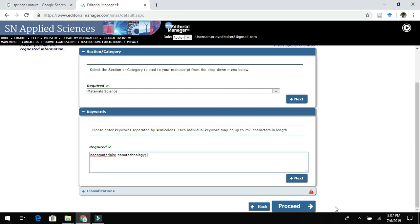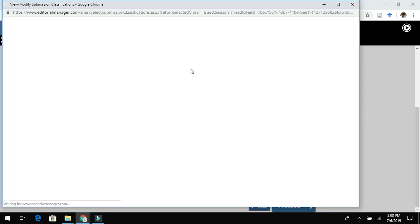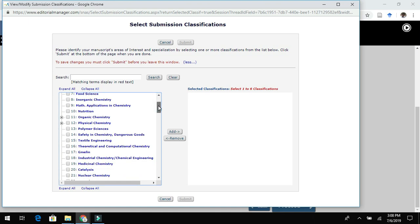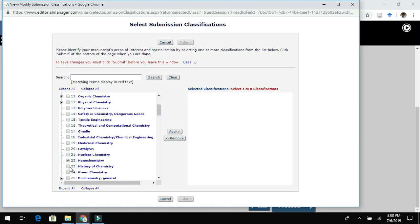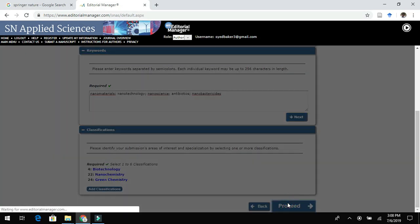Once you are done with keywords, there is a classification section. Click on Classification and choose the appropriate classification from the drop-down menu. I am choosing three different categories for my manuscript. Once done, click Add and then click Next, followed by the Proceed button.